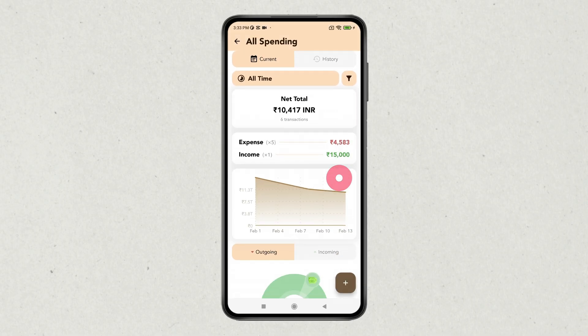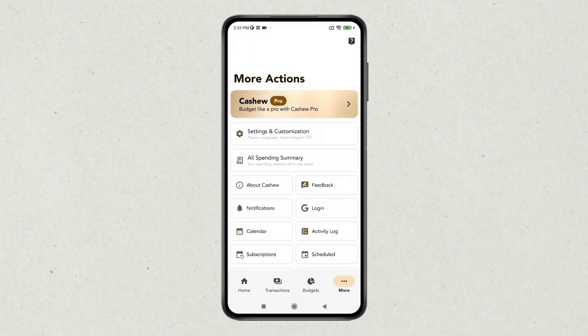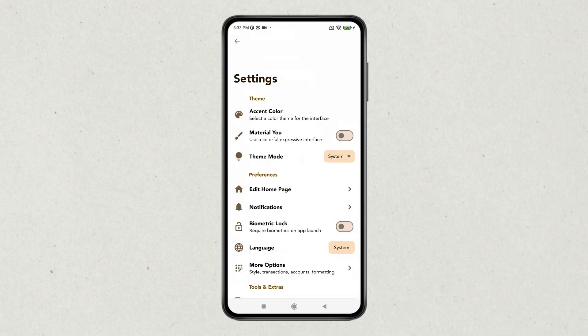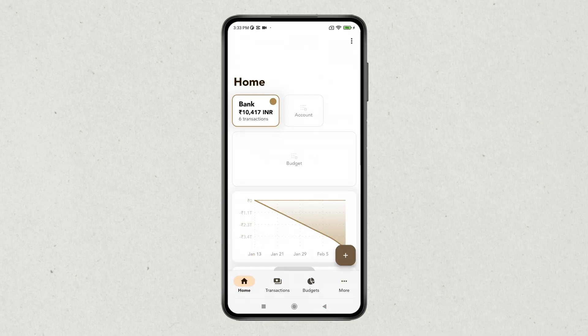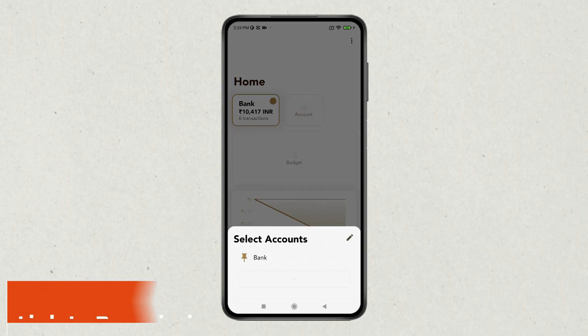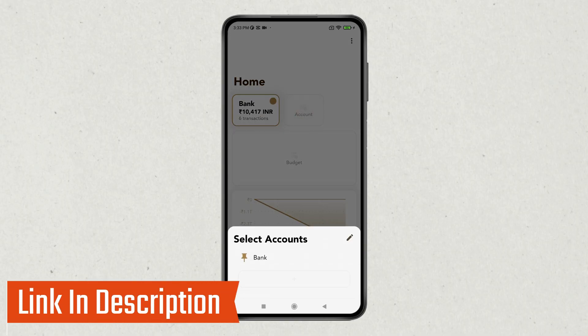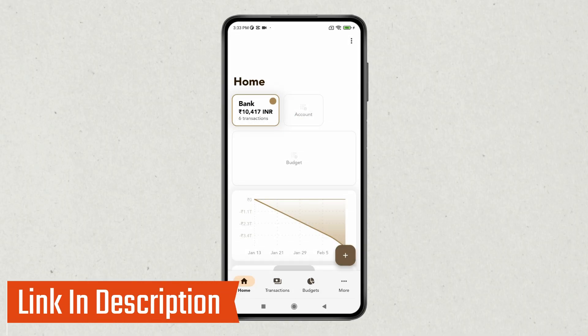In graphs and charts, you also have settings and customization where you can change the app color, theme, edit the homepage, and add a biometric lock. If you go back to the homepage, you can also add a bank account and income. If you like it, check out the link in the description box.